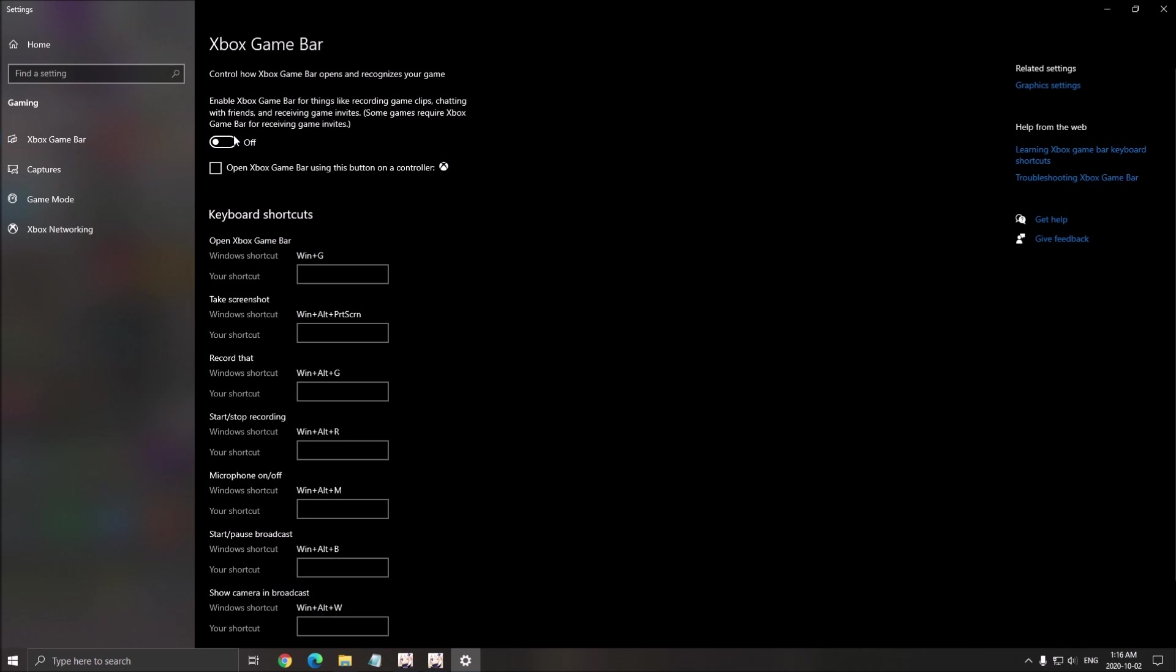Also, just remove all those overlays that you're currently using. The Discord one, the NVIDIA one, whatever you're using. It's always causing stuttering and issues if you have a low-end PC.